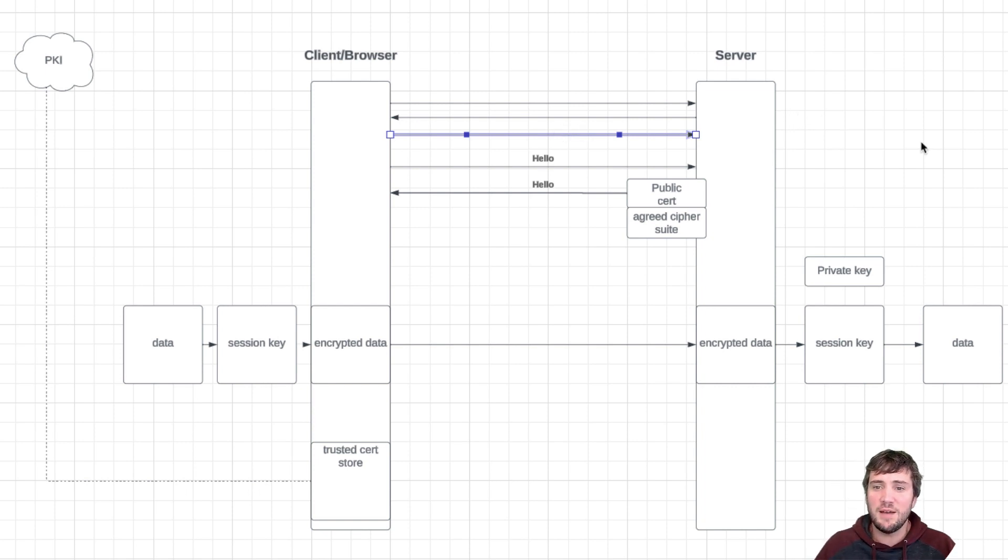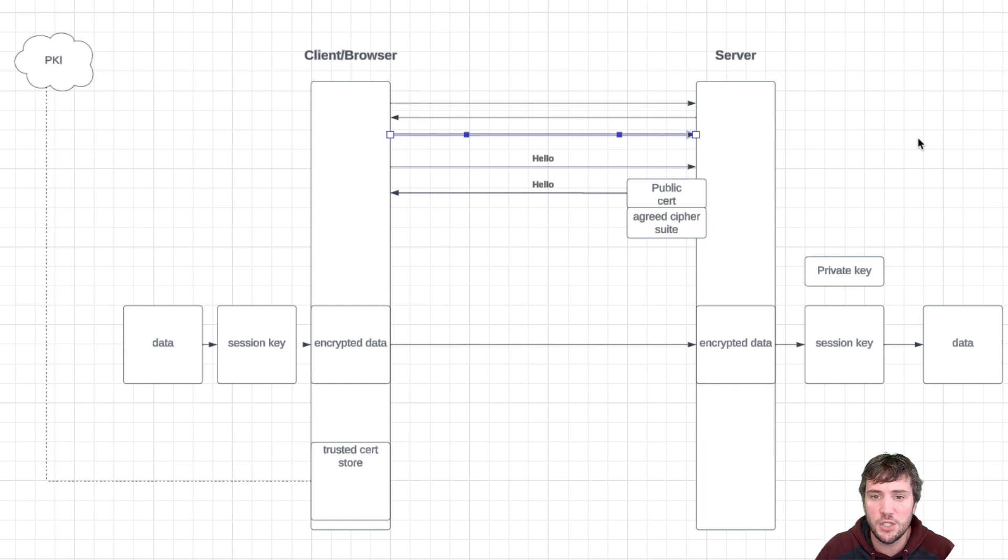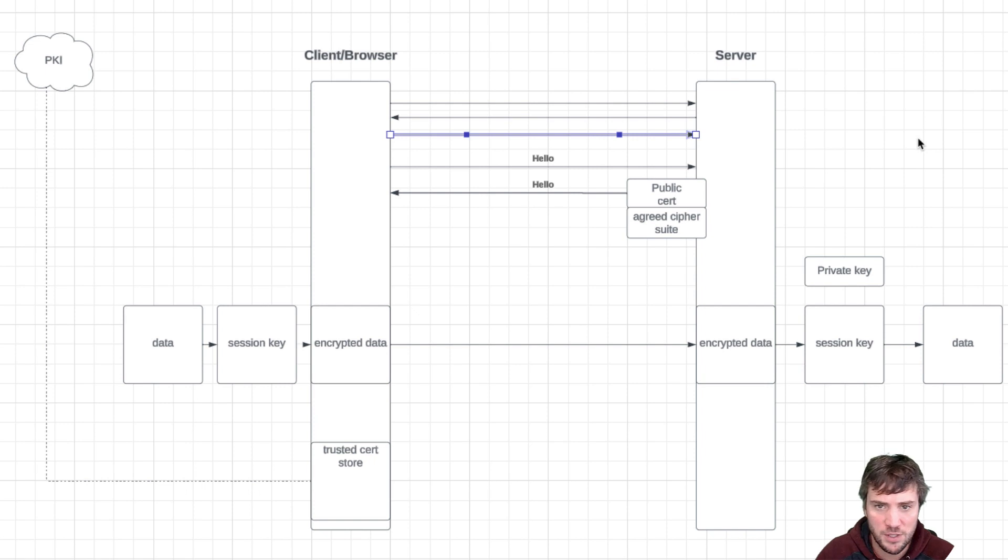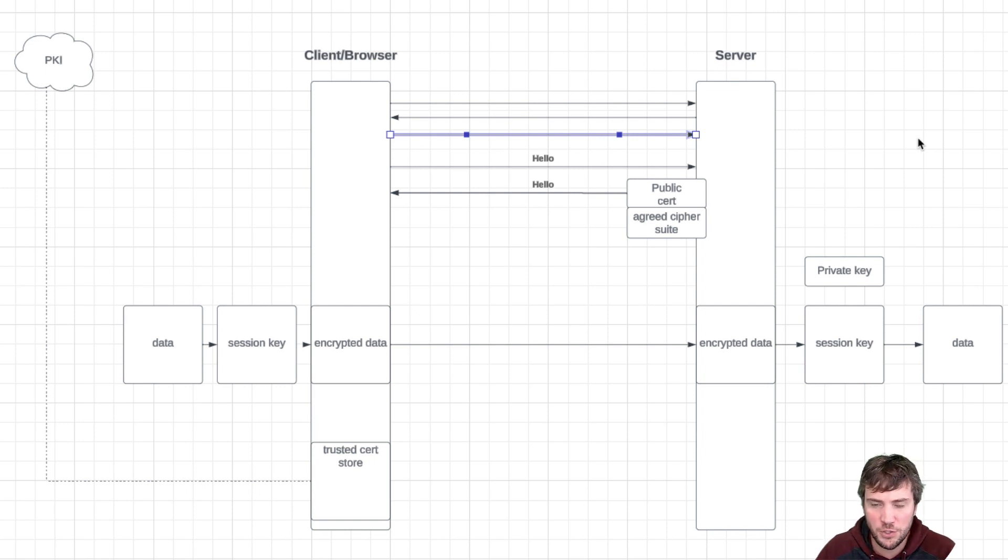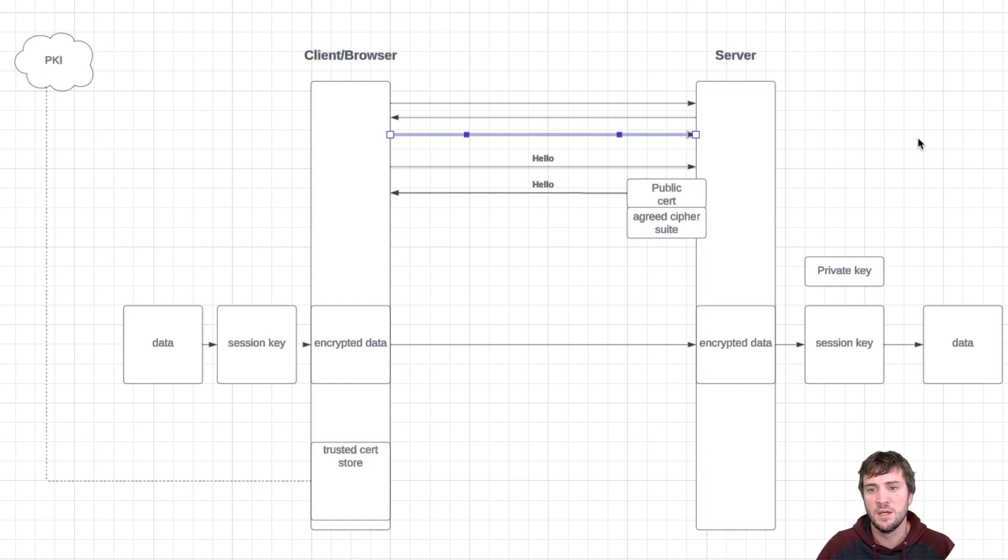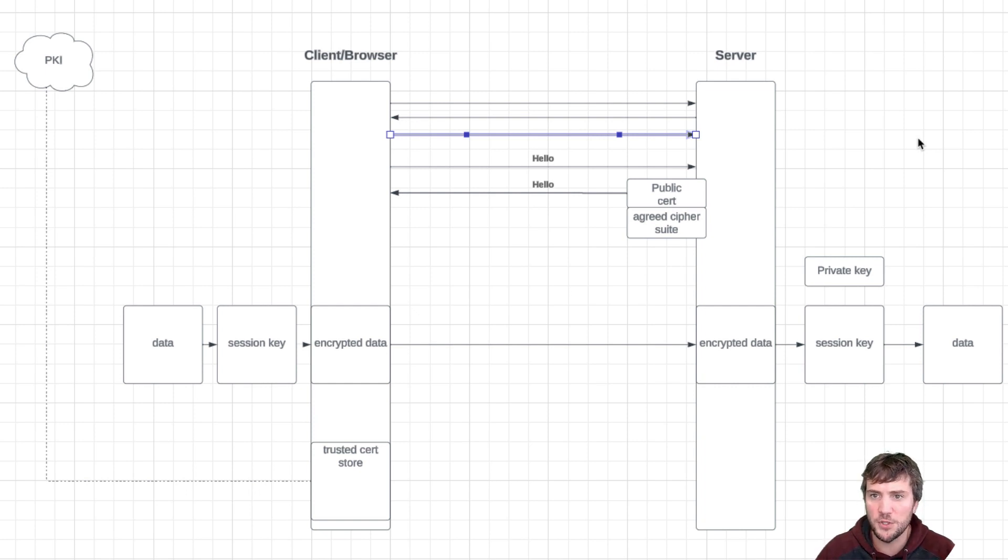So after that we now have the TCP communication open. The first thing that's going to happen is the client browser is going to send a hello message and say, hey, now I want to talk securely. Here's the various options I have for talking securely, and it's going to send its various approved cipher suites.